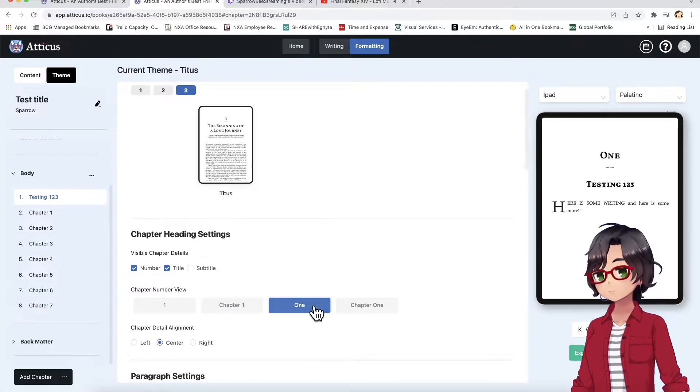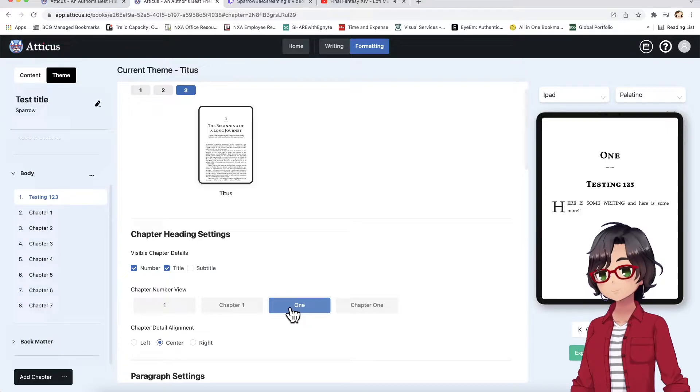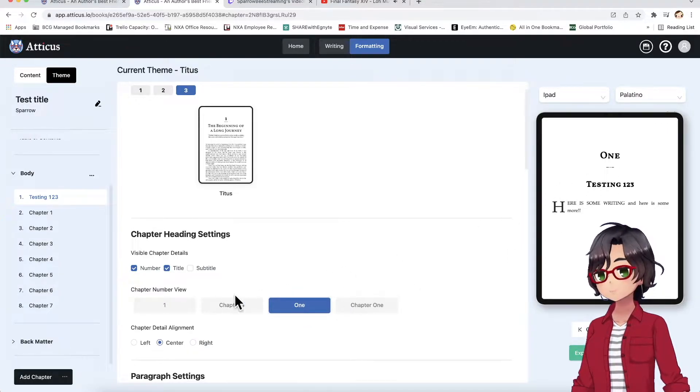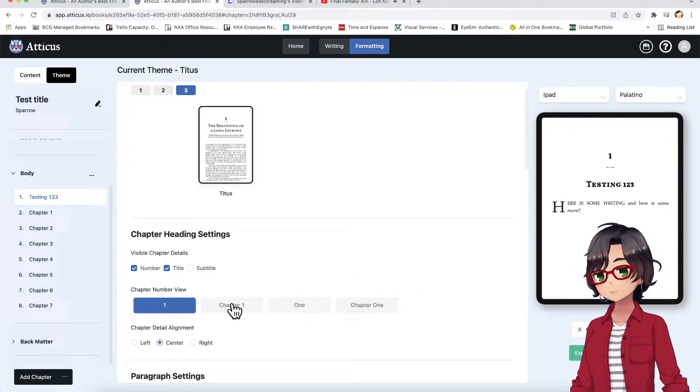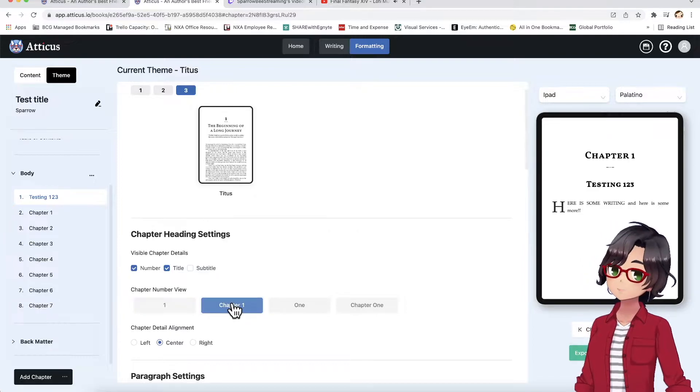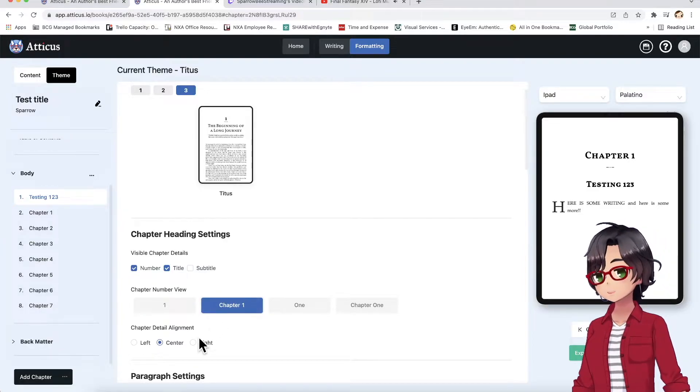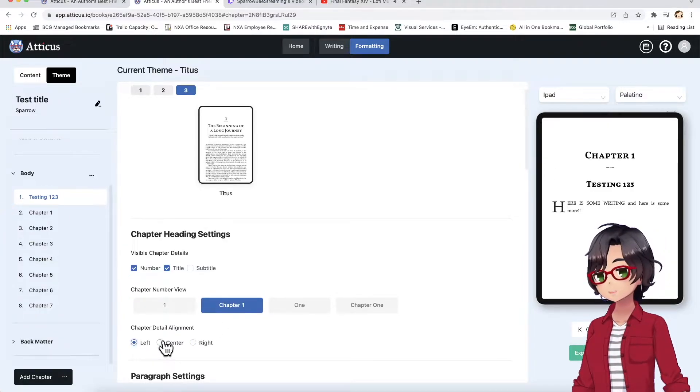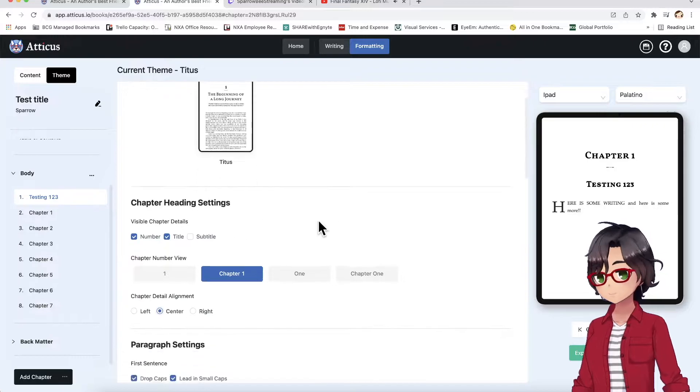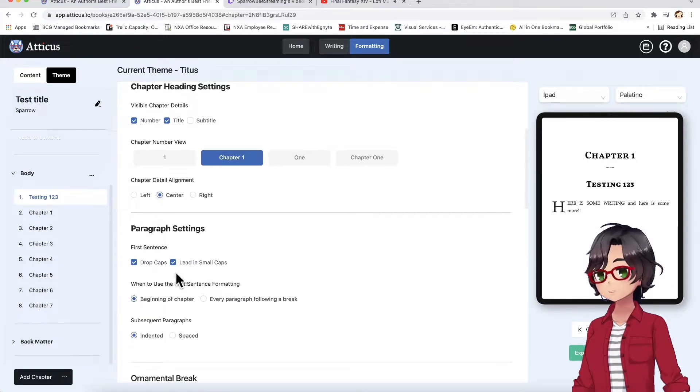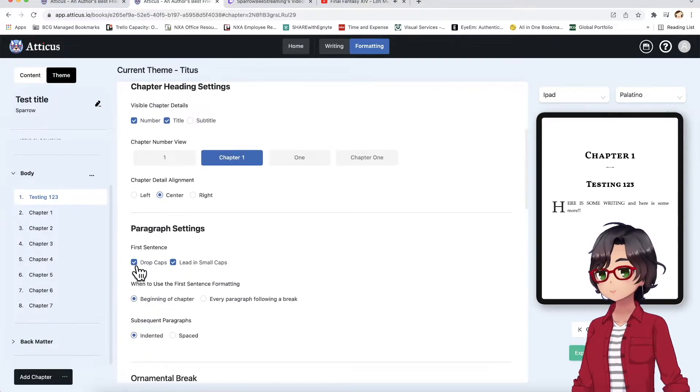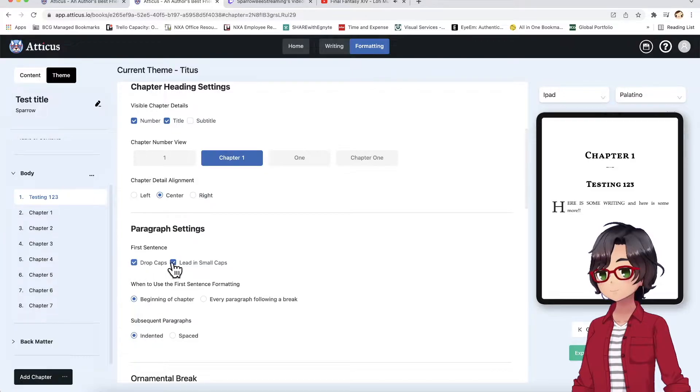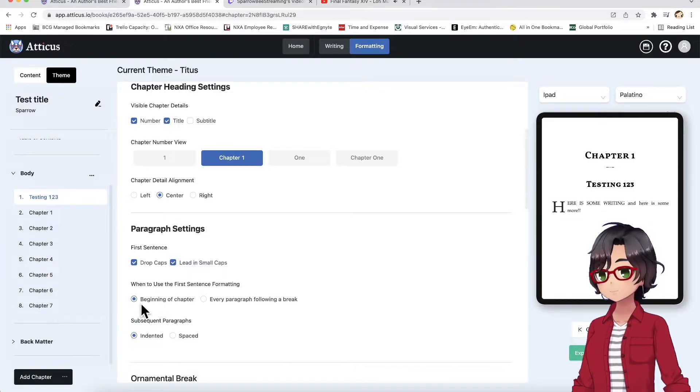So, for instance, you wanted to just say O-N-E-1, all written out, instead of the number one, or chapter one. You can right align it, left align it, center it. You can adjust how you want your paragraphs to look, with drop caps, or lead in all small caps.